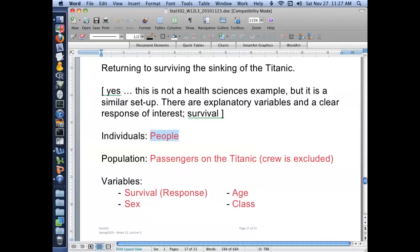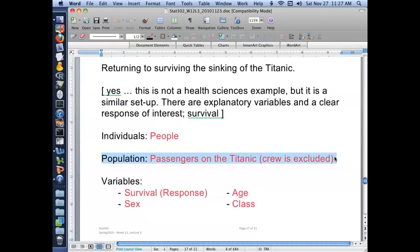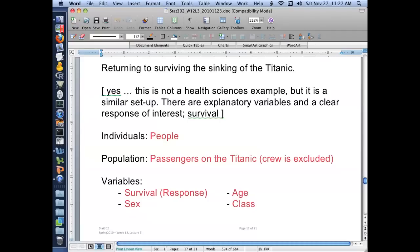In this case, we're measuring people. Those people were passengers on the Titanic. And in fact, the population that we can generalize to is only the Titanic unless we had another boat exactly like it that had an iceberg in the middle of the North Atlantic in the early 20th century. So we actually have population data, but we just want to understand exactly how these variables relate to one another.